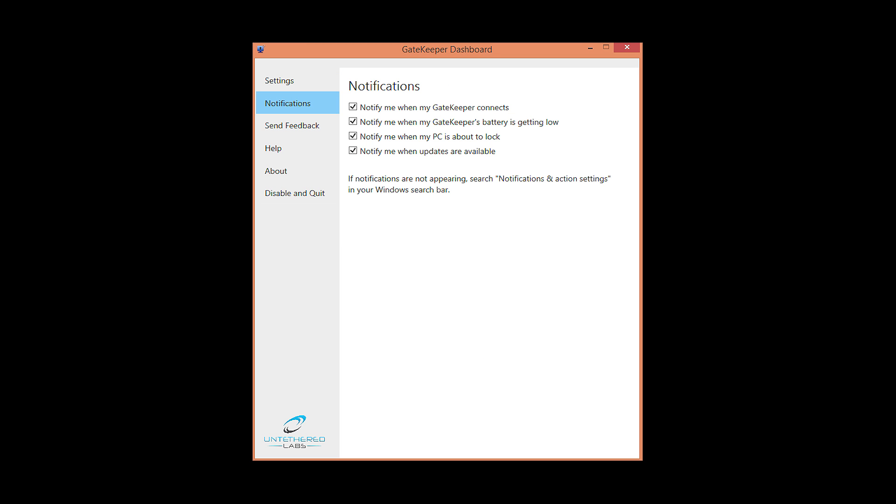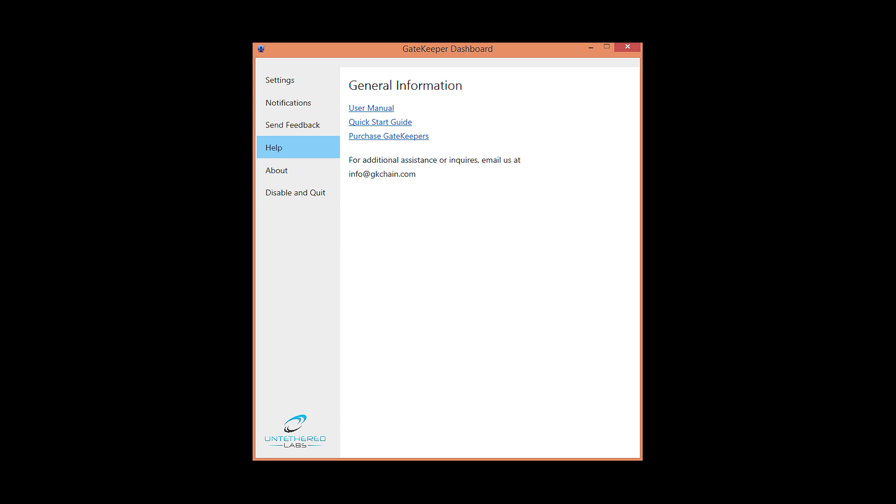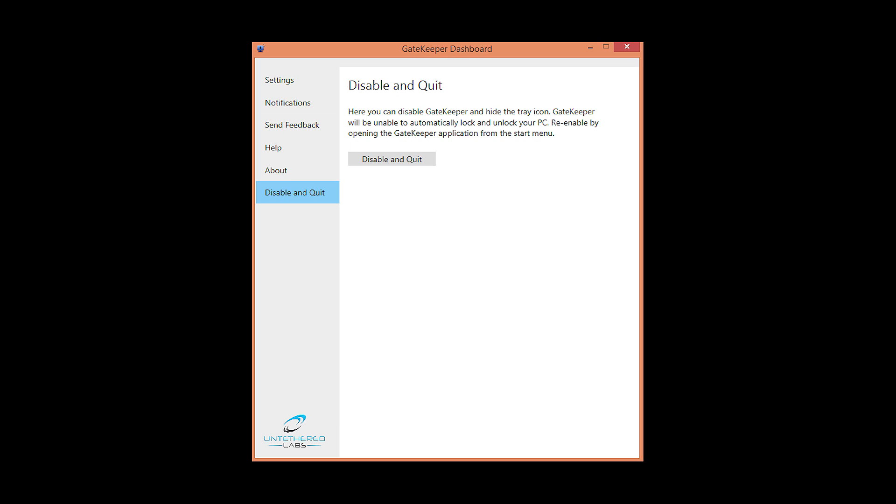Notifications for battery status and lock status can be toggled here. You can always send feedback to help improve the product. Help takes you to general info. Update your firmware in the about section. And disable and quit will turn off Gatekeeper till you decide to re-enable it.